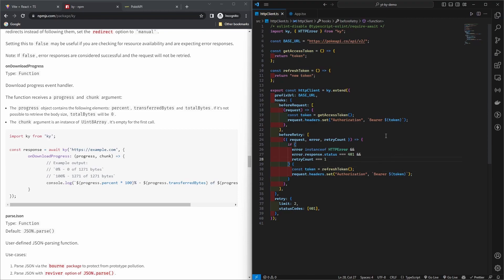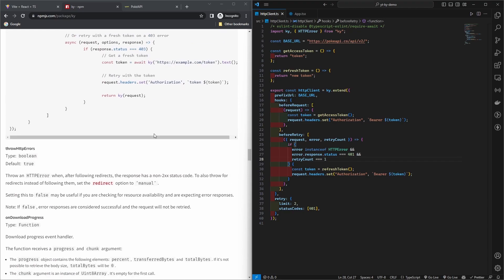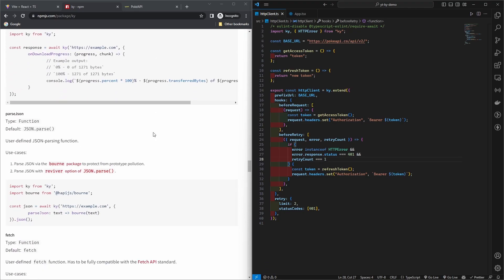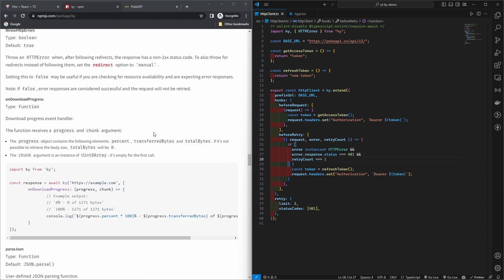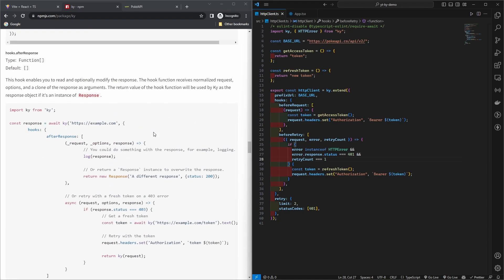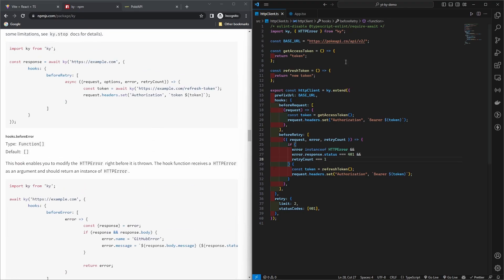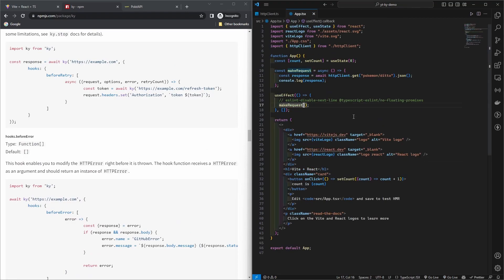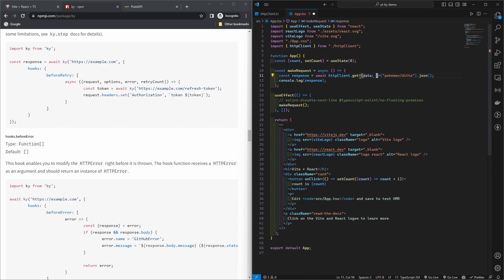So that's how simple it is to use Ky. There are many other options that you can use. By the way, if you want to use it with TypeScript, you can pass generics here like data or whatever.